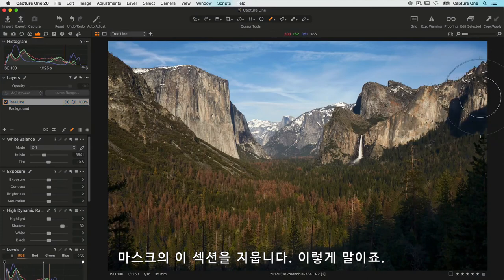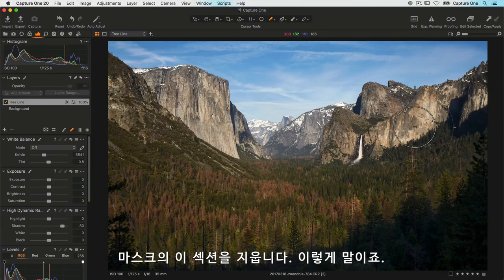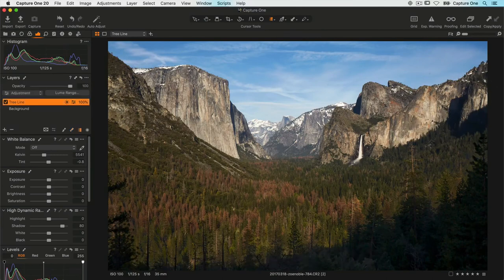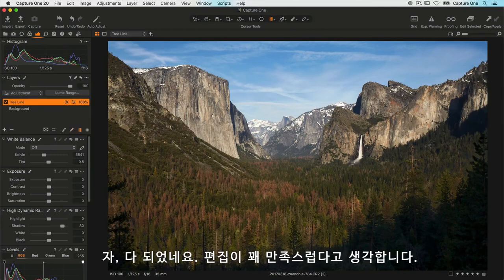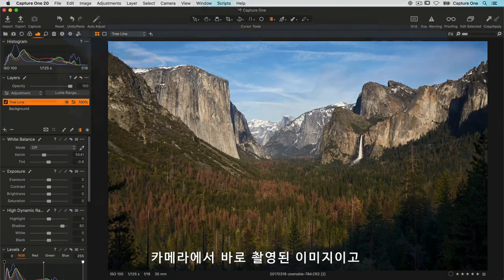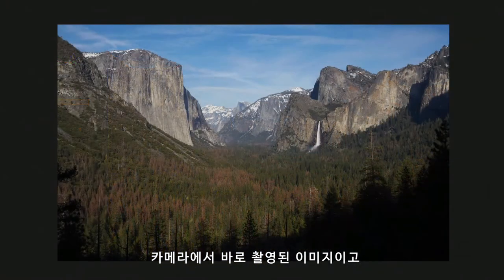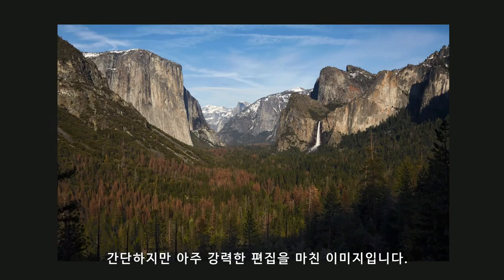As a reminder, here's how the photo looked when it came out of camera, and after a few simple but very powerful edits.